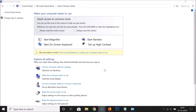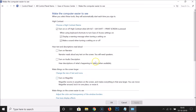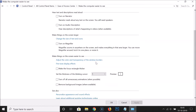Open the Ease of Access Center window again, and this time click on 'Make the computer easier to see'. Scroll down to the section 'Make things on the screen easier to see', and here we have the option 'Turn off all unnecessary animations when possible'. The box is unchecked, so click on it to check it — it is now checked. Click the 'Apply' button and then 'OK'.